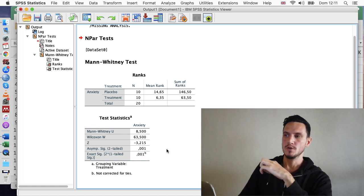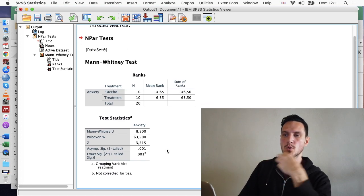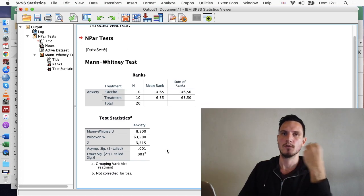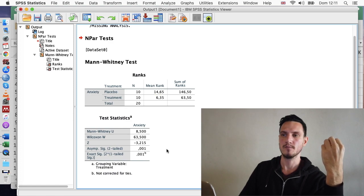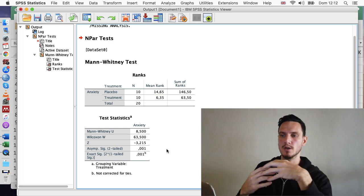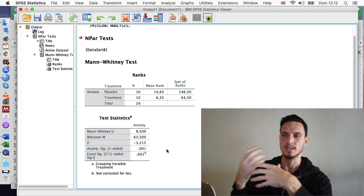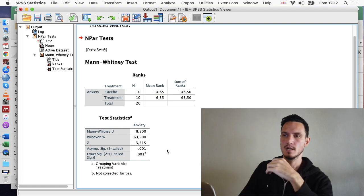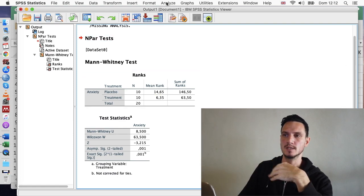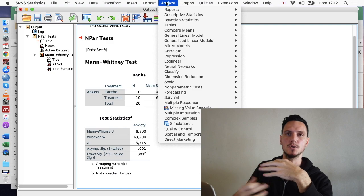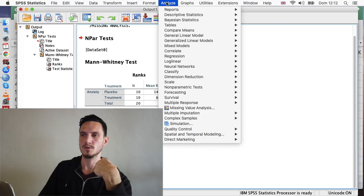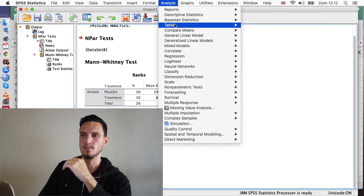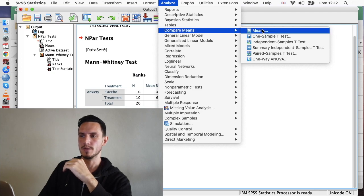One useful thing when reporting the results of a Mann-Whitney U test is to have medians. Unfortunately, when you run the Mann-Whitney U test, you don't actually get medians. But we can do a separate step to generate those. So if we go up to Analyze again, then down to Compare Means, then across to Means.